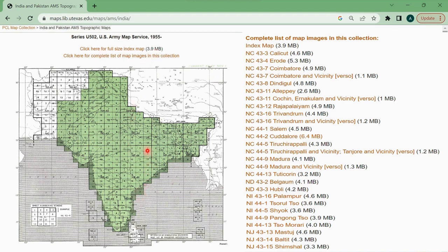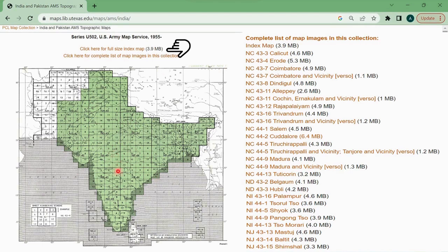You can directly click any site if you know that is the area where the data you require. To get the full size index map, you have to click on it. If you want to download an image from the map, you have to click the particular grid. Now I will show you this in practice.